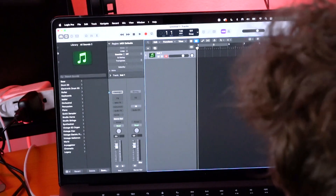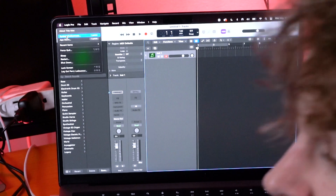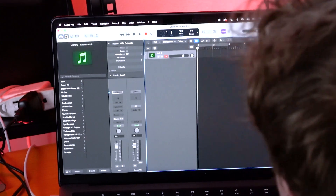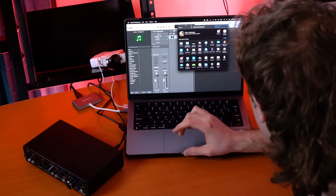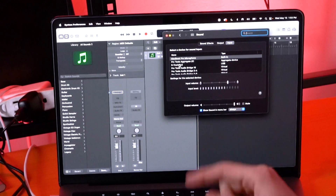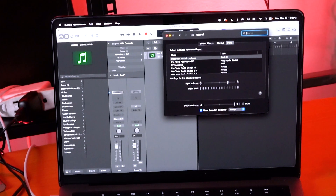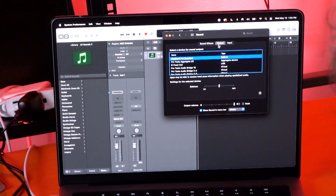Now we want to select the interface to be used by our computer in the sound settings. To do that, go to the Apple icon and down to System Preferences, then go into the Sound menu. In the input and output menu, search for the device that says R-Track 2x2 and click on it. You'll want to do this for the output device as well.